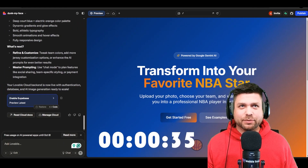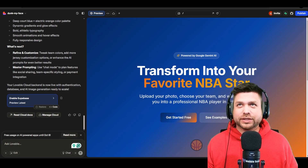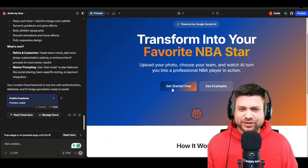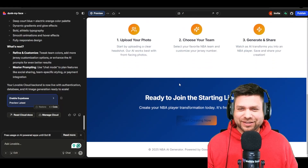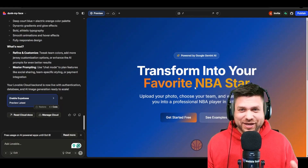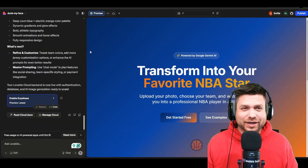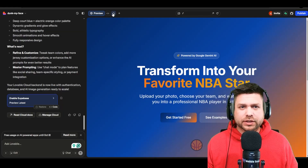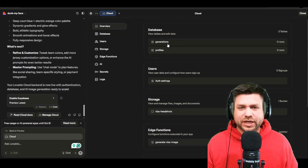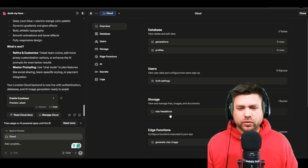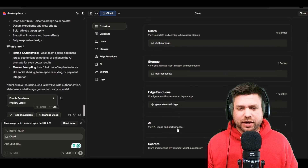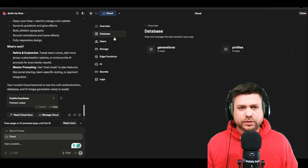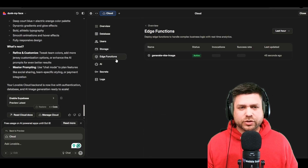All right, we'll put the timer aside. 'Transform into your favorite NBA star.' Okay — it's a minimal viable product everybody. Let's check out the Cloud before I log in and see how it works. The databases are set up: I've got a profiles table, a generations table, storage for NBA headshots, and my function ready to go. Everything looks pretty good from the back end perspective.